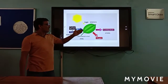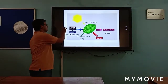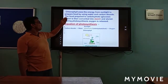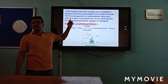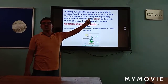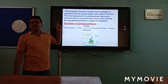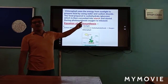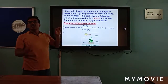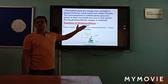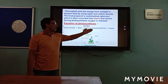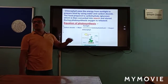In this process, oxygen is also released. Chlorophyll uses energy from sunlight to prepare food using water and carbon dioxide. The food prepared is carbohydrate in the form of glucose, which then converts into starch and is stored in different parts of the plant. During photosynthesis, oxygen is released. The equation of photosynthesis is: carbon dioxide and water, with the help of sunlight and chlorophyll, give carbohydrate and oxygen.